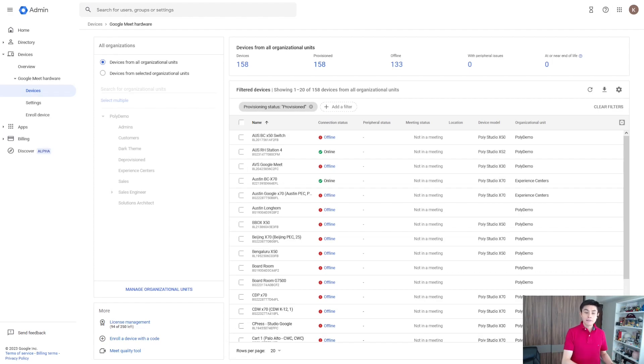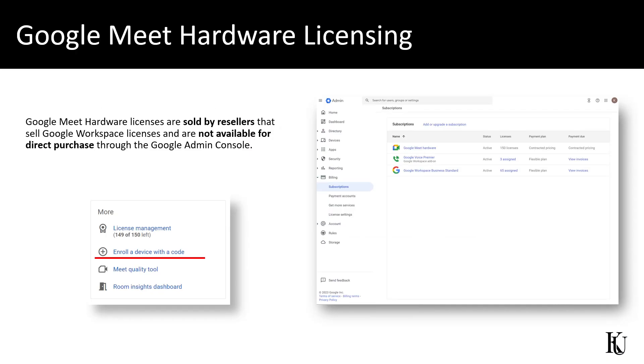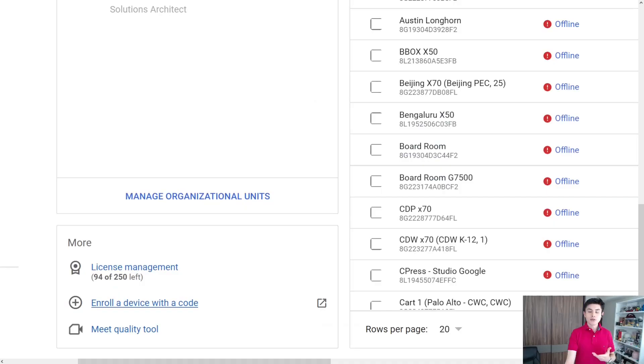In case you don't have them, you won't be able to see this option 'Enroll a device with a code.' So please make sure that you have them in order to start using your systems and take advantage of them.